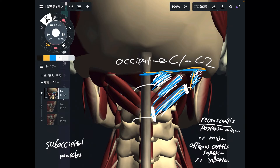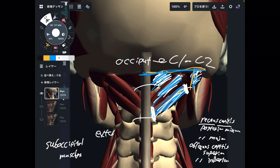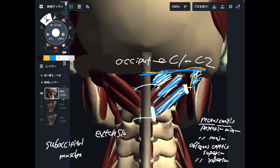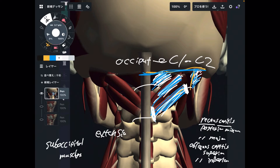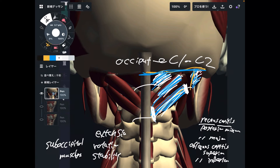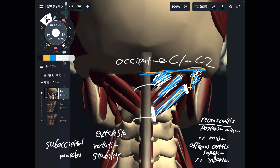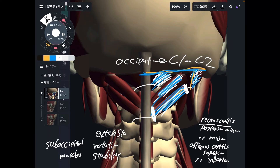What are their functions? There are two main functions. One is extension — neck extension. Because they are on the back side, when the back-side muscles contract they produce neck extension. Then rotation — head and neck rotation. However, because their size is small, they are also important for neck stability. These muscles are not as big as trapezius or sternocleidomastoid; they are tiny muscles, and because they are tiny, they have a more important role in neck stability.